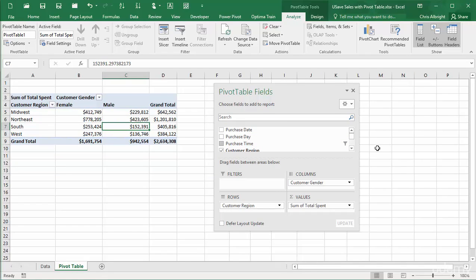Fourth, there is a drop-down arrow for each field in each area of the bottom section of the pane. I will change the field list arrangement so that you can see the options.